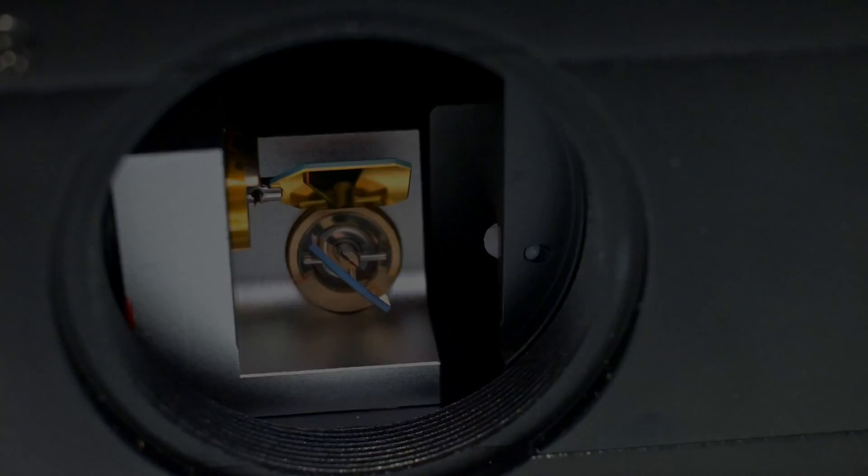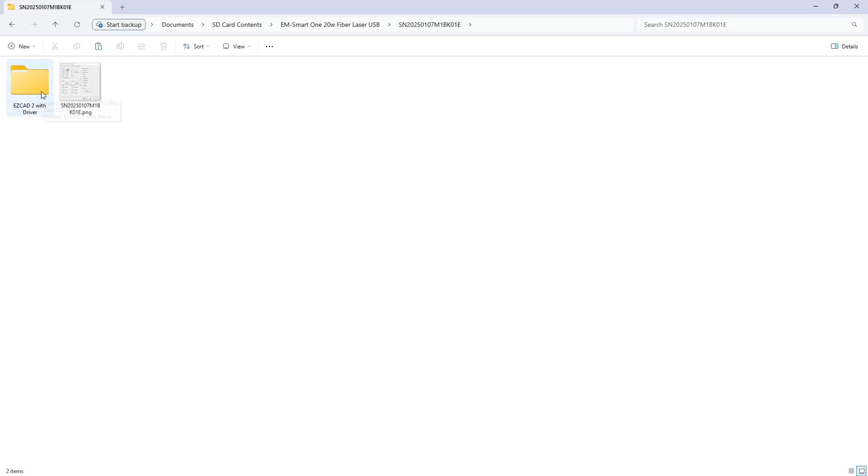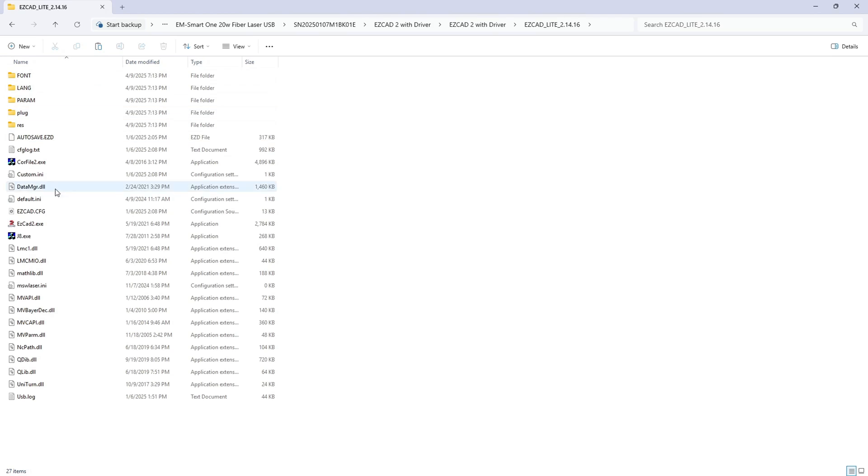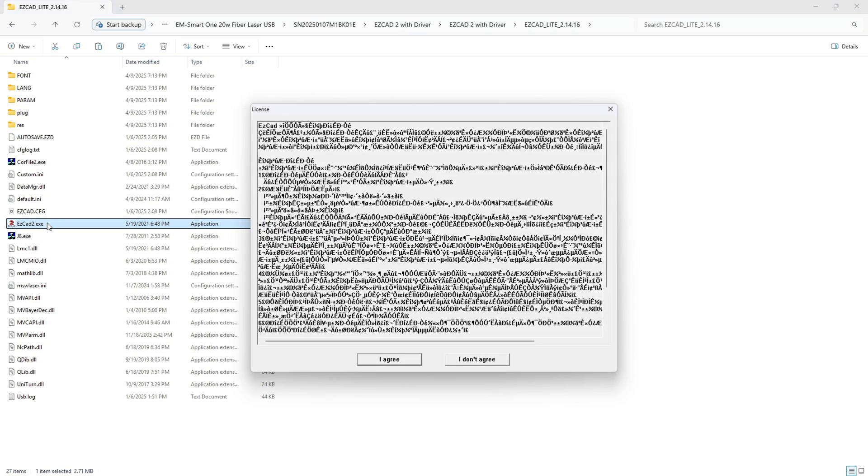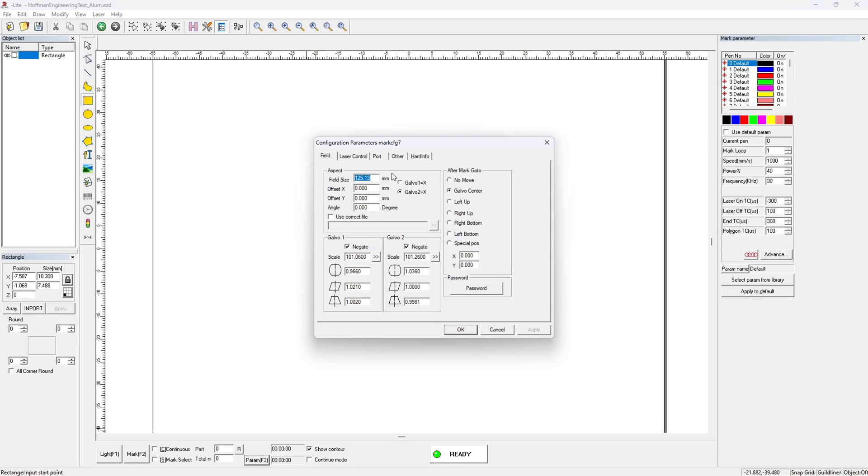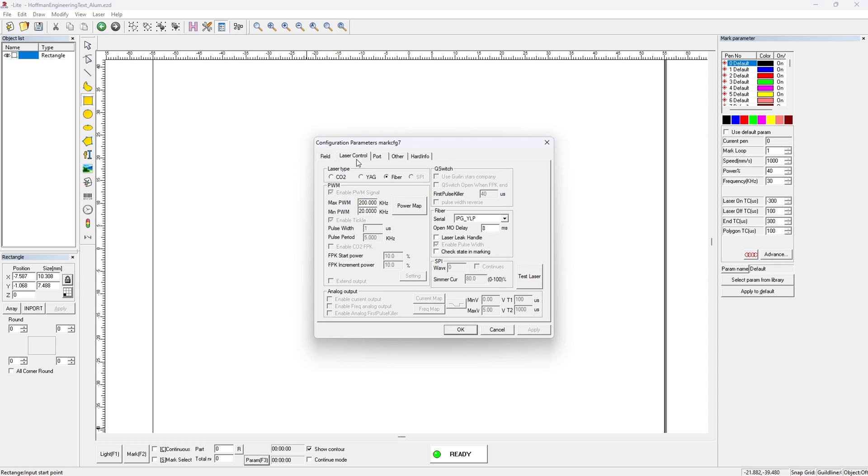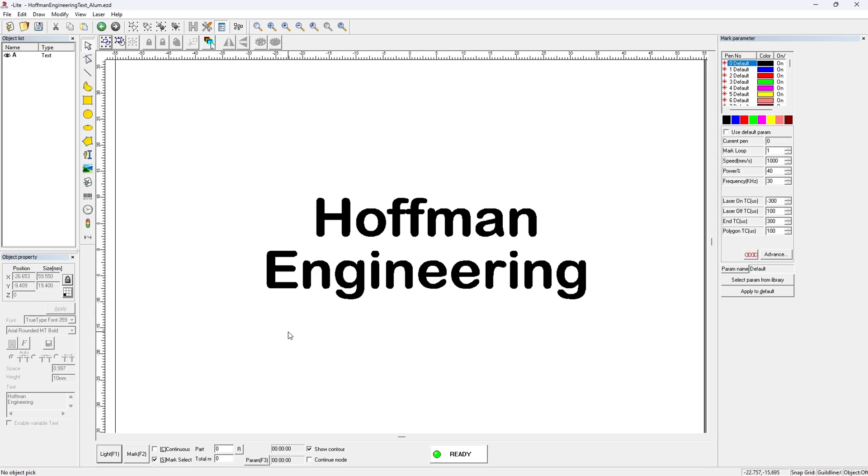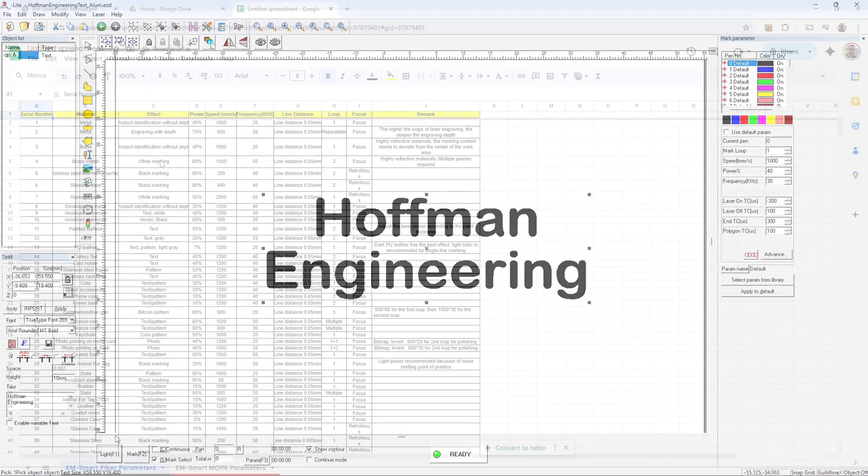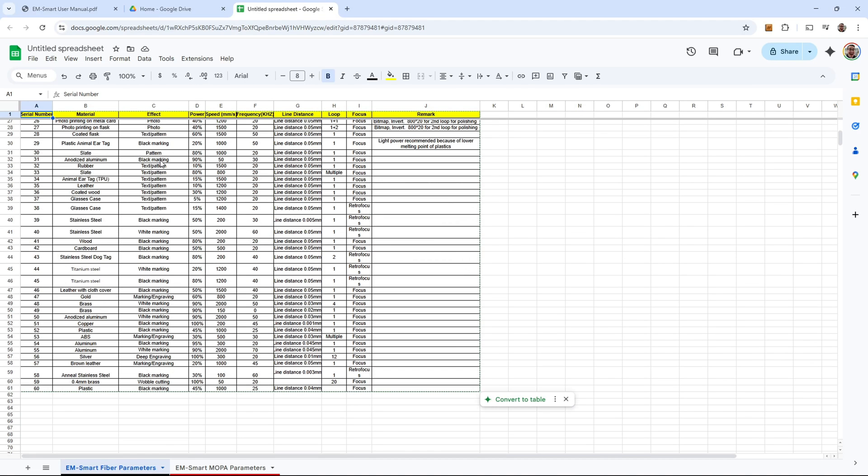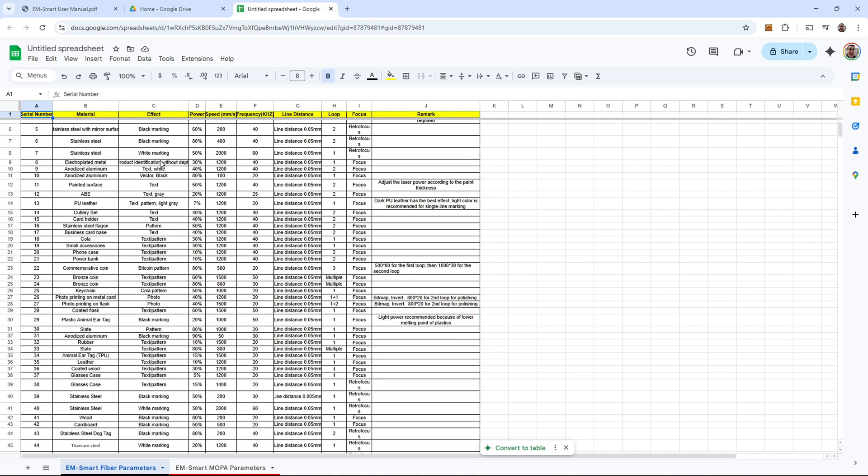EMSmart includes a copy of EasyCAD 2 on the included USB stick. EasyCAD 2 isn't my favorite program, but it gets the job done. EMSmart calibrates each machine at the factory and includes those machine-specific configs on the included USB stick. So simply launch EasyCAD 2 and you are ready to engrave. They also include a pretty extensive list of material parameters on the USB. I found those parameters a great starting point. I was always able to find the right settings needed for a material I was about to test.